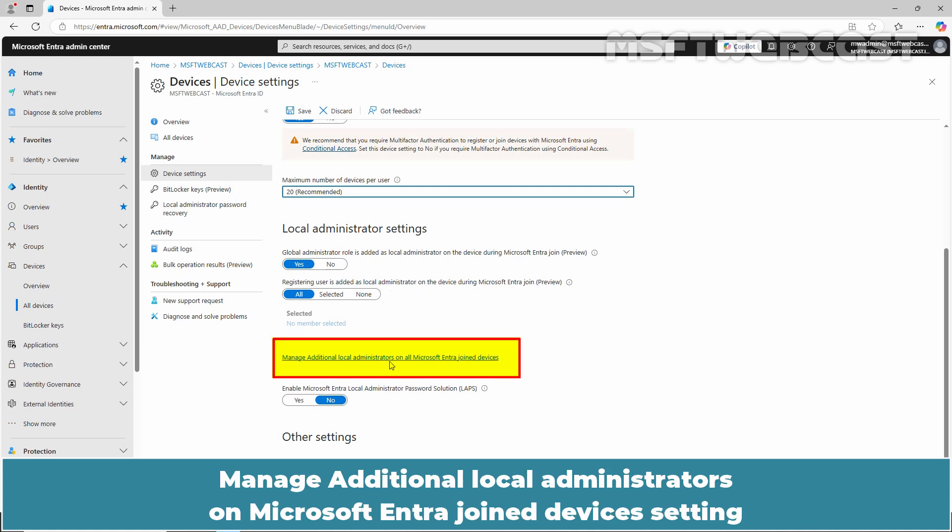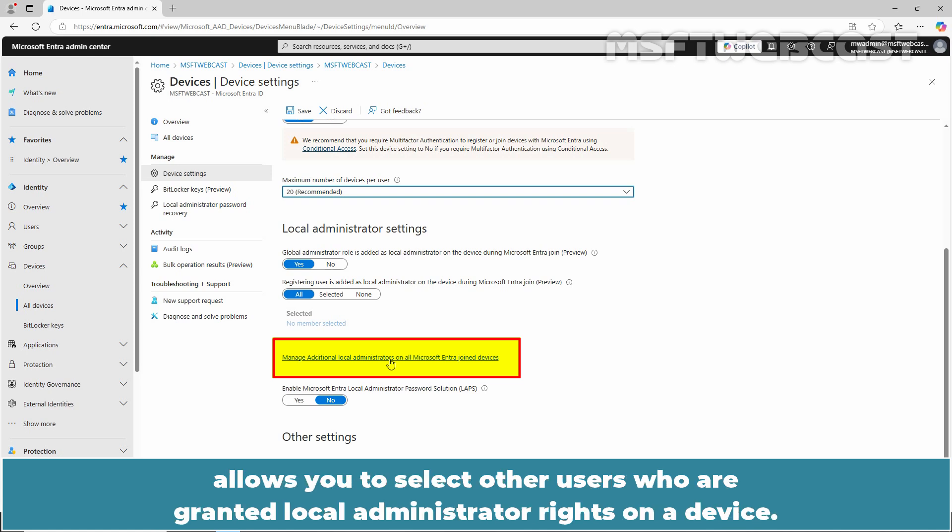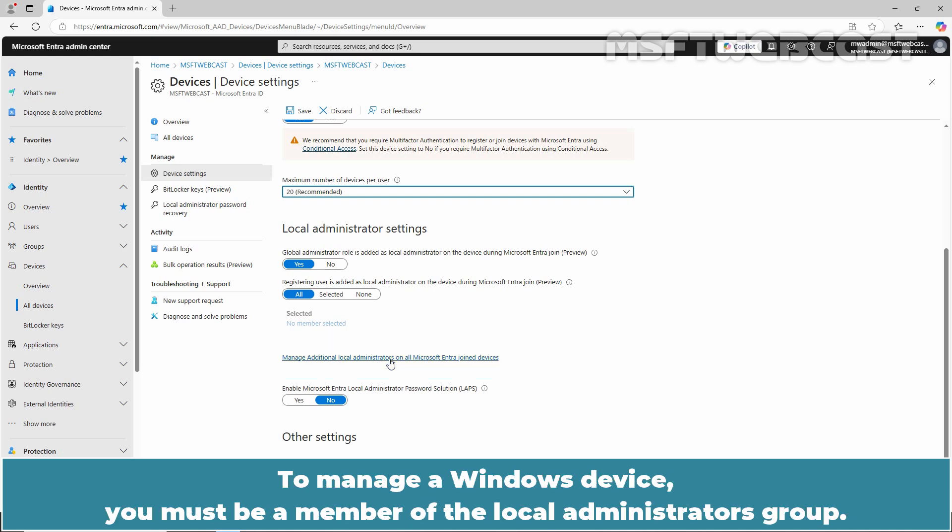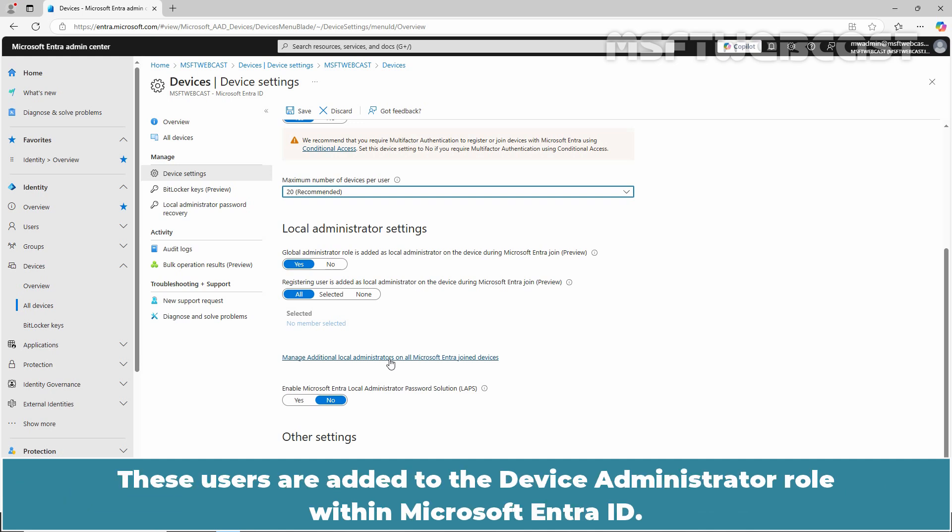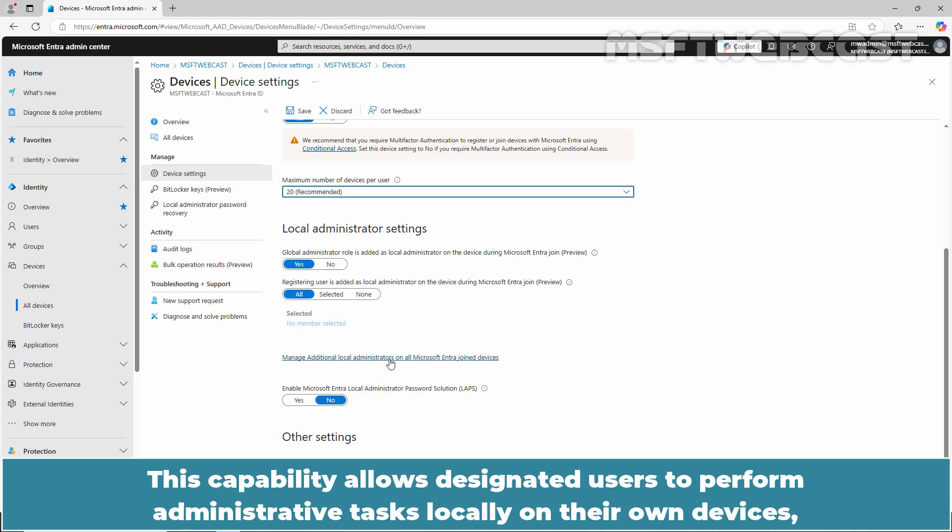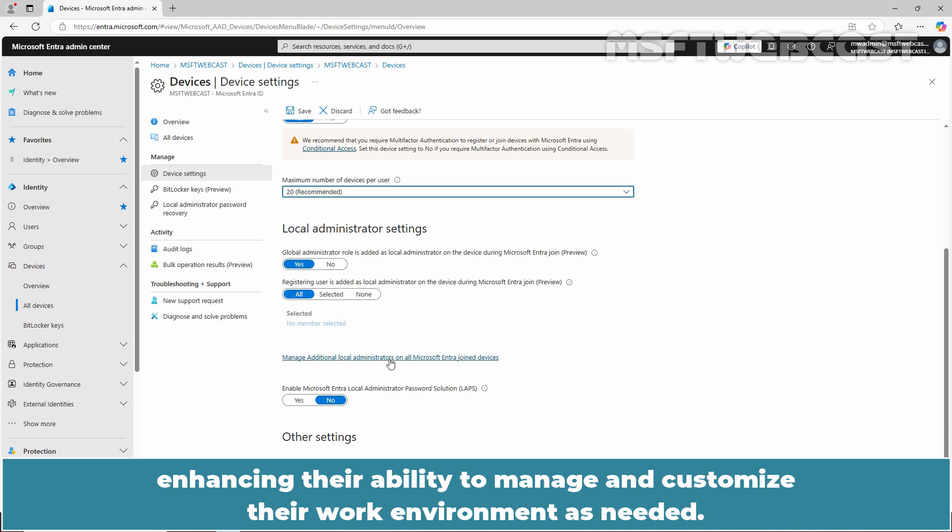Manage additional local administrators on Microsoft Entra join device settings allows you to select other users who are also granted the local administrator rights on a device. To manage a Windows device, you must be a member of the local administrators group. Here, admins can choose which users can be local admins on a device. These users are added to the device administrator role within Microsoft Entra ID. This capability allows designated users to perform administrative tasks locally on their own devices, enhancing their ability to manage and customize their work environment as needed.